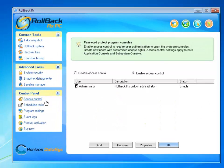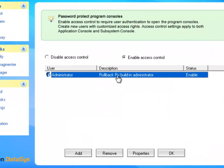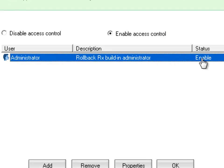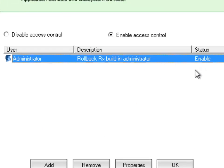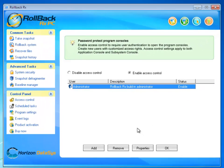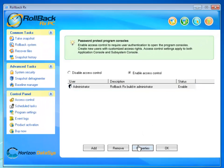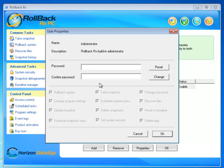Then I would go back to access control and you will now notice administrator being the default user in RollbackRx is now enabled. Note, you can only change the password and nothing else for the administrator.